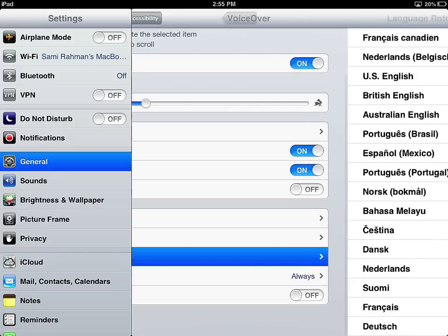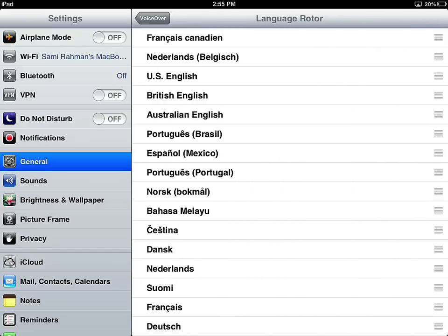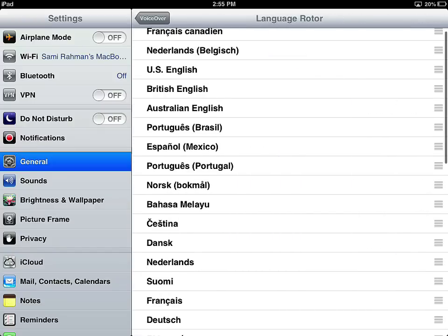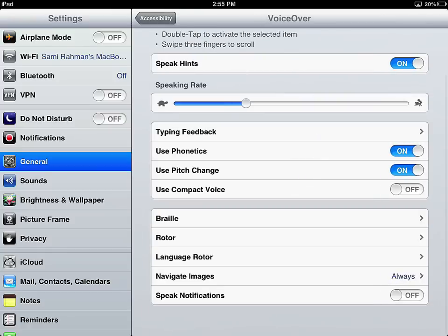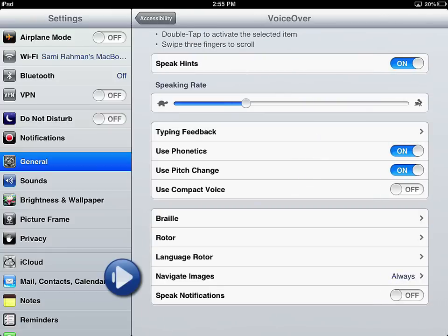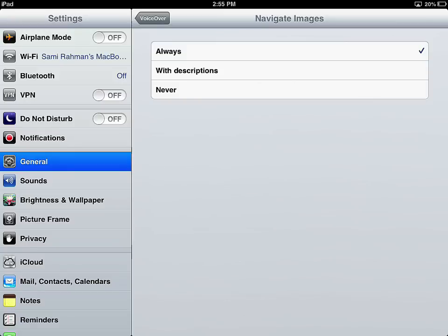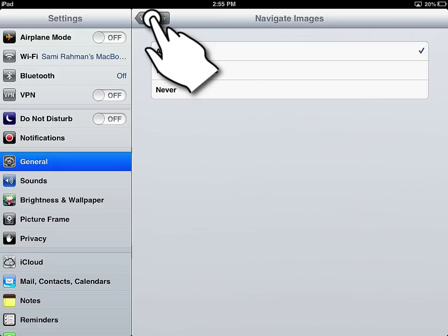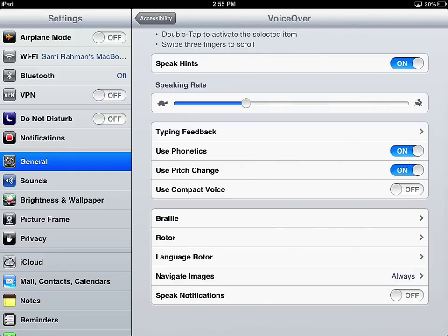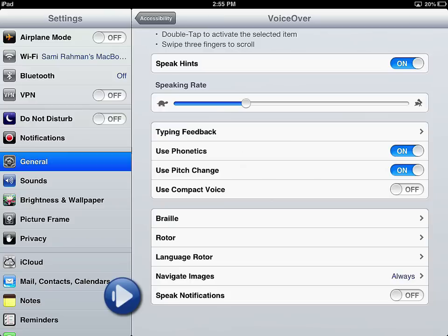Language rotor is the same thing when you're in a situation where you want to change the language. I don't have any other languages selected. I left that blank. So there will never be a language rotor. Navigate images, always with descriptions or never. So this is when you're in the web browser, it will read back to you. And then speak notifications. This is all of your auditory alerts and visual alerts. This will actually speak them back to you. So those are the settings.